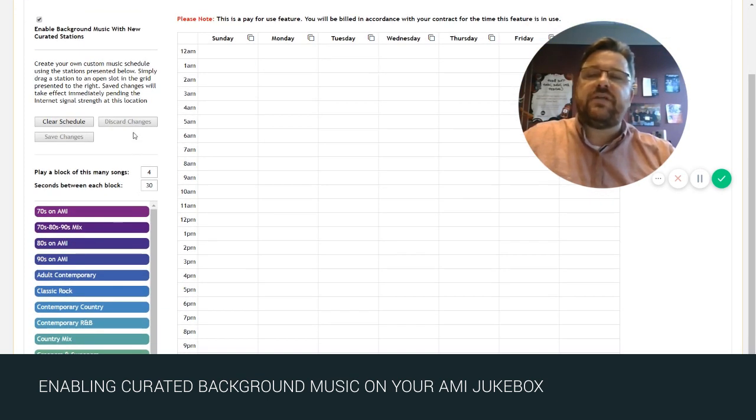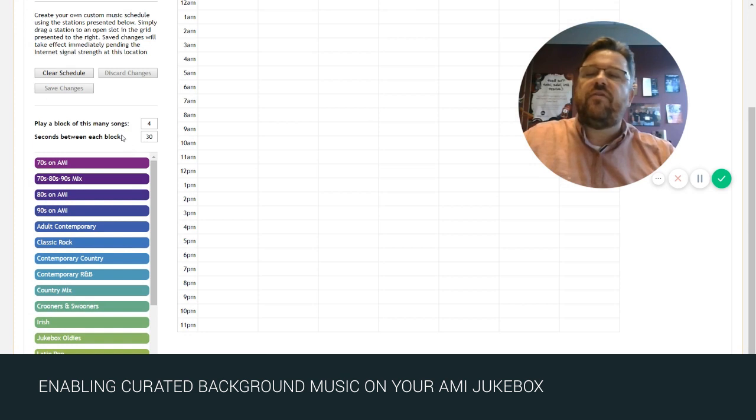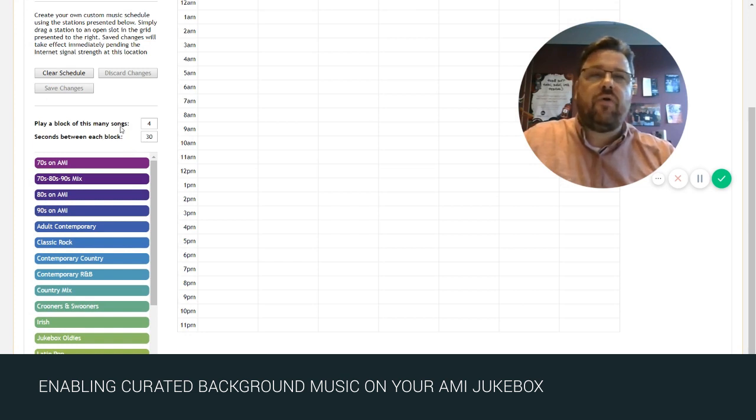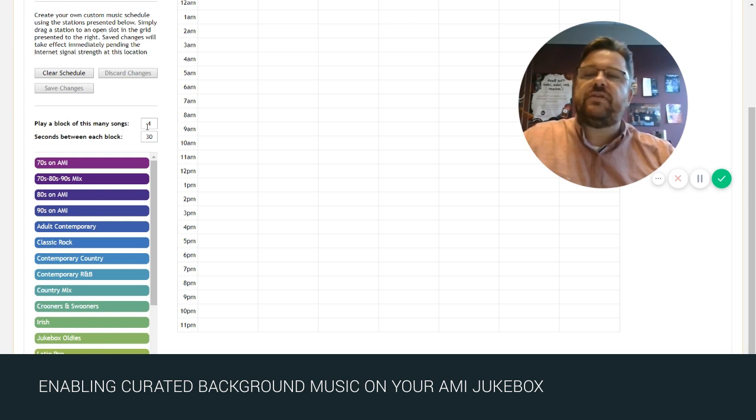Once you've done that you'll be given a few options on this left-hand column to pick from. The first is how many songs you wish to play in a row before a space is given. In this exercise we're going to pick four and then 30 seconds of space before the background music picks up again.